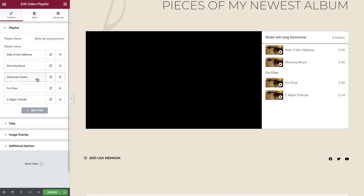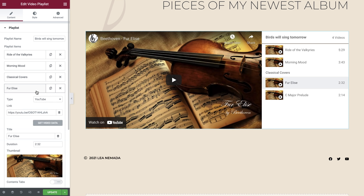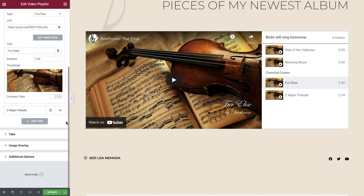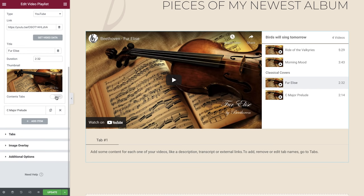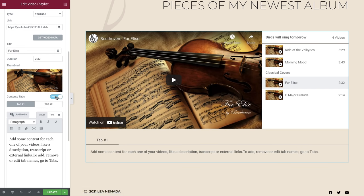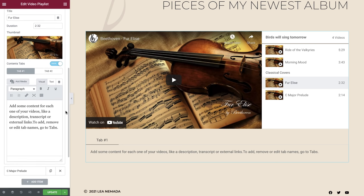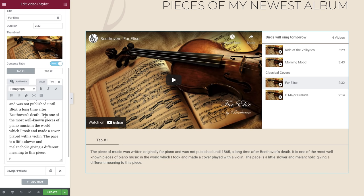Now let's explore the Contents tab option. This is extremely useful if you need to provide more information about your videos. As you can see, enabling this option opens up two different tabs where you can add text, images and dynamic content. Let's add in some content to the first tab and then we'll explore some additional customization options.